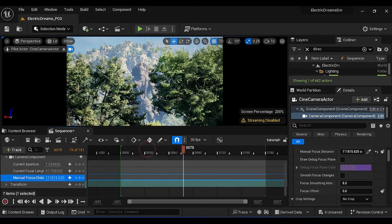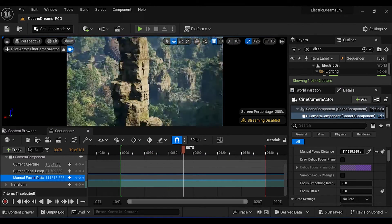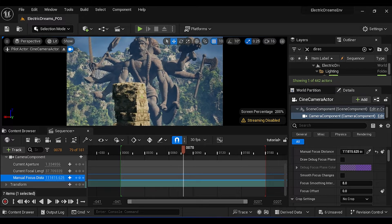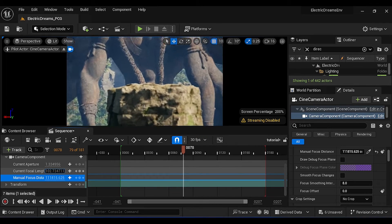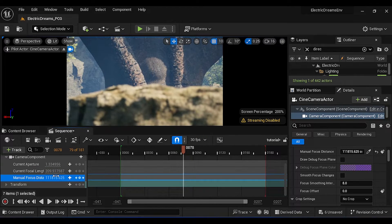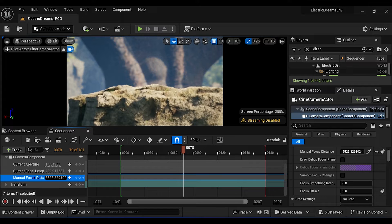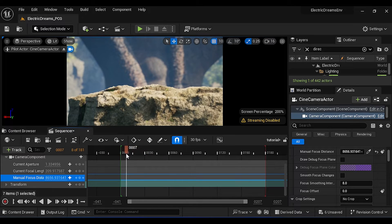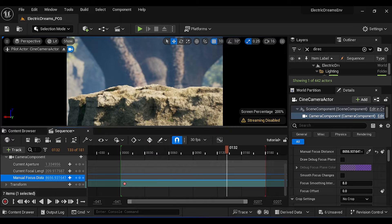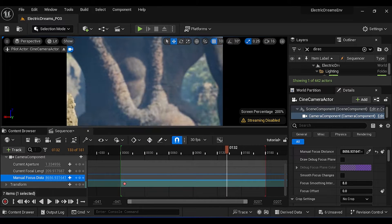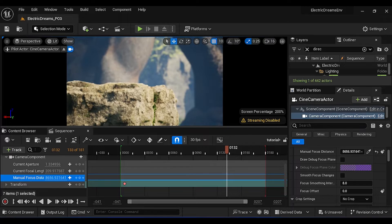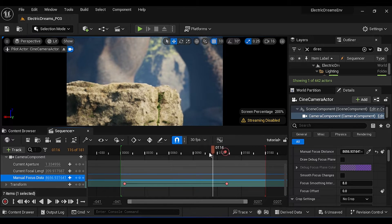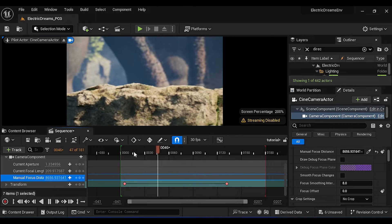For close-up camera angles, increase the focal length, then adjust the focus distance. Then add a keyframe. Then go to last, slightly change the position, then add one more keyframe. Now we will have closer camera angle shots.